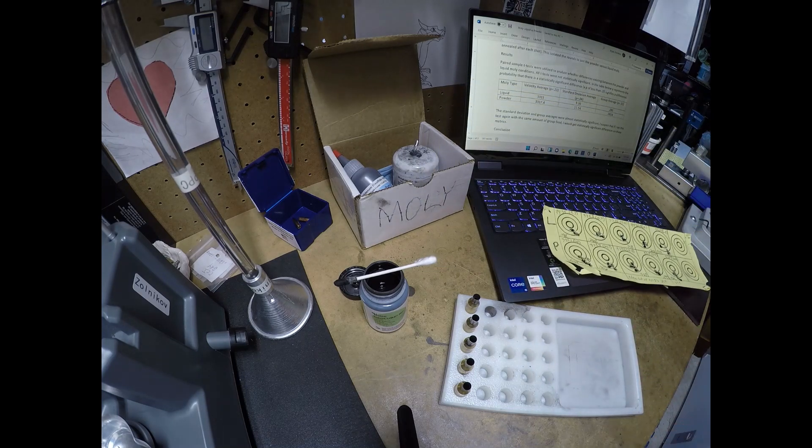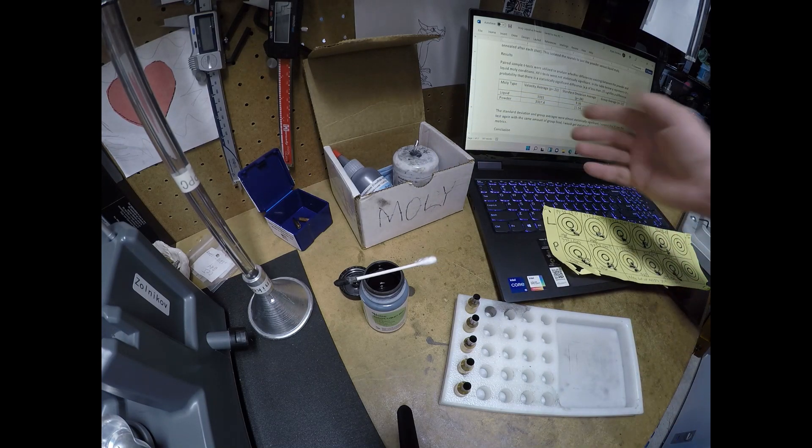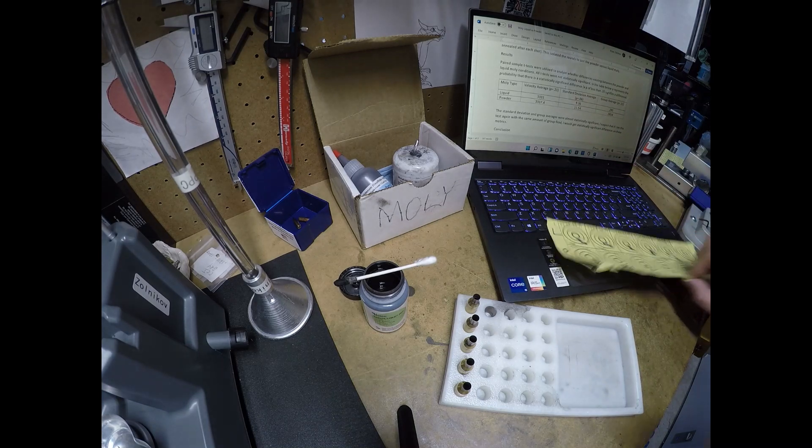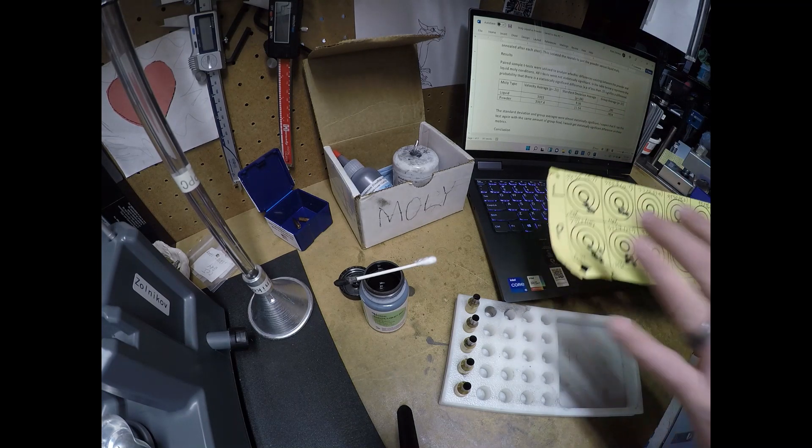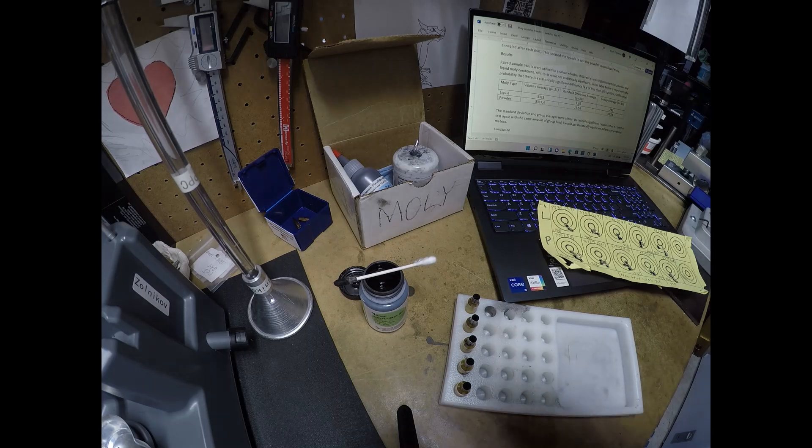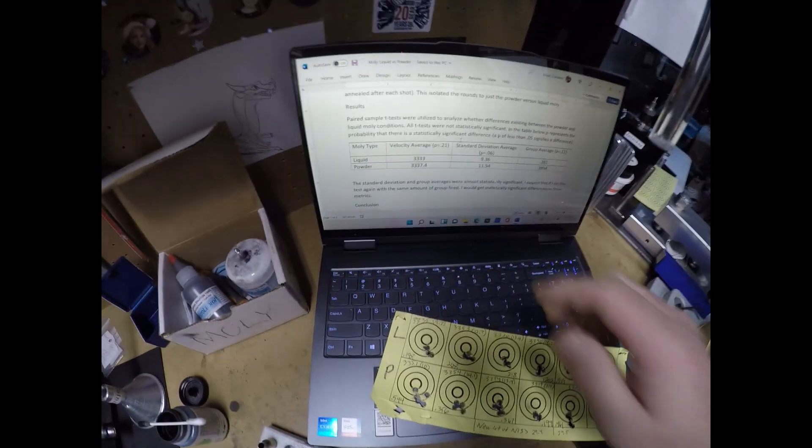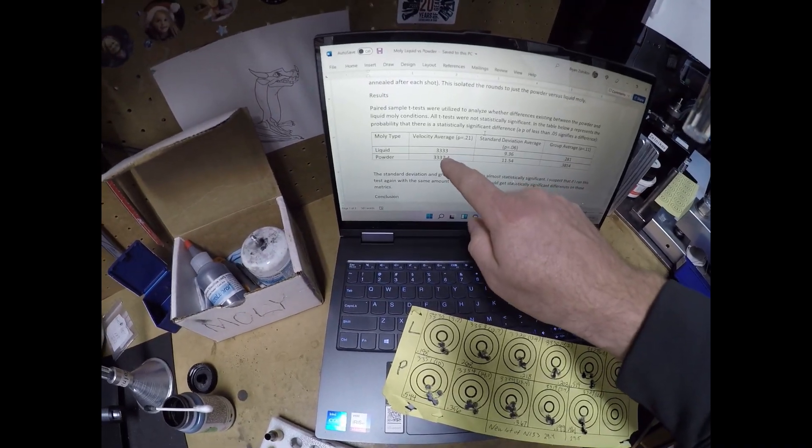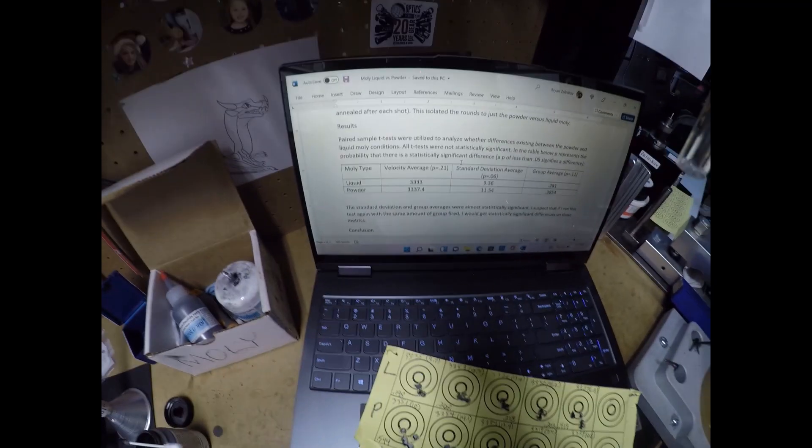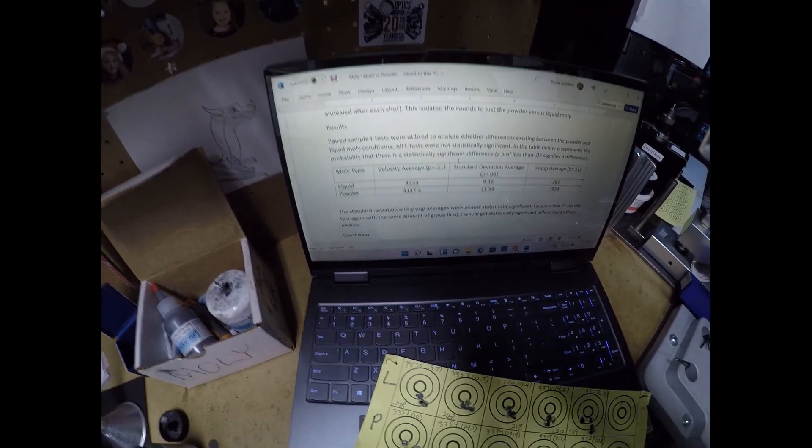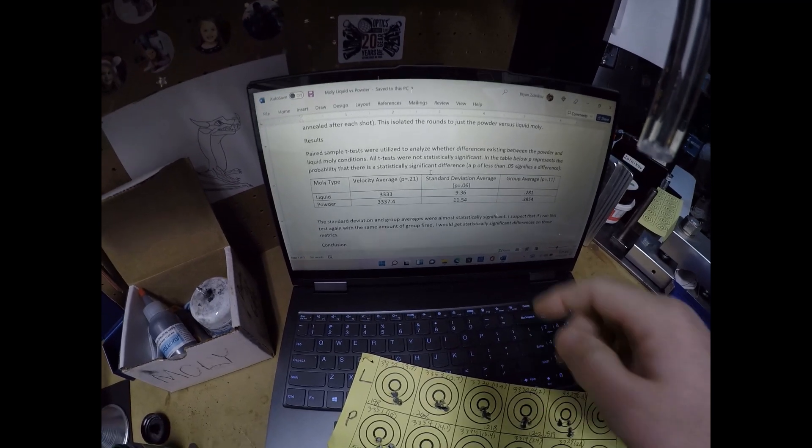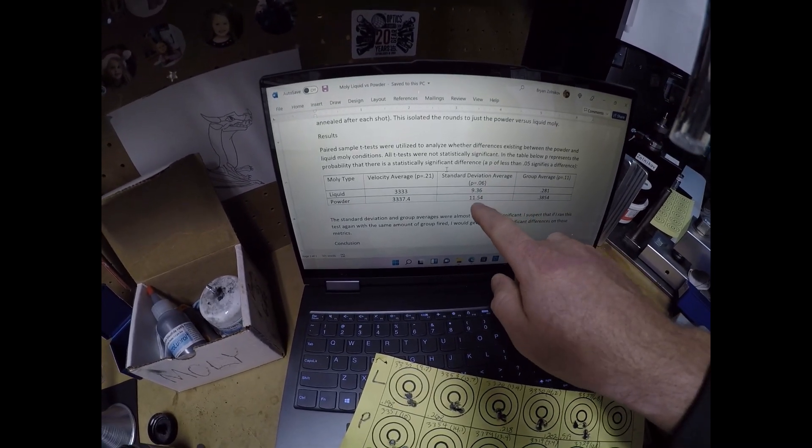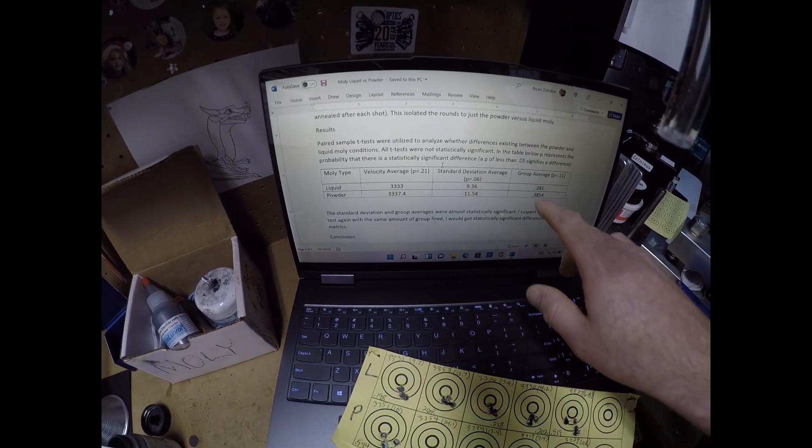Once I measured everything, it turns out there was really no difference statistically between liquid and powder on any of the metrics that I measured. Velocity was the same. For liquid it was 3333, for powder it was 3337. The standard deviations were about the same: 9.36 for liquid, 11.54 for powder.